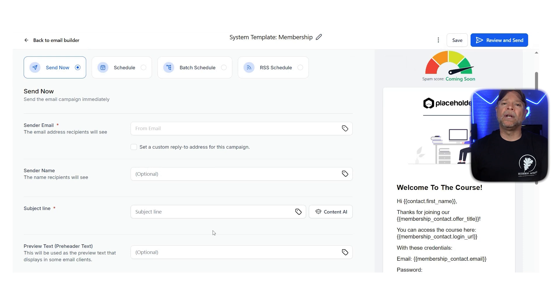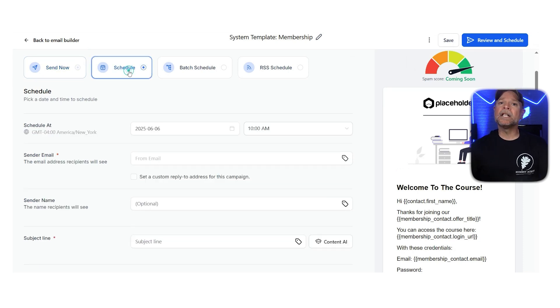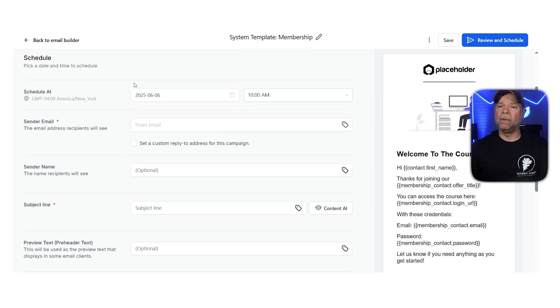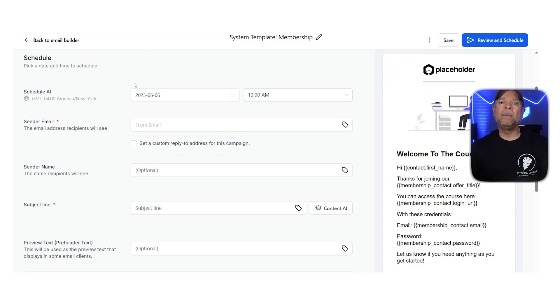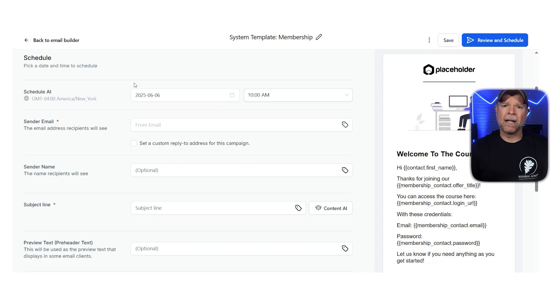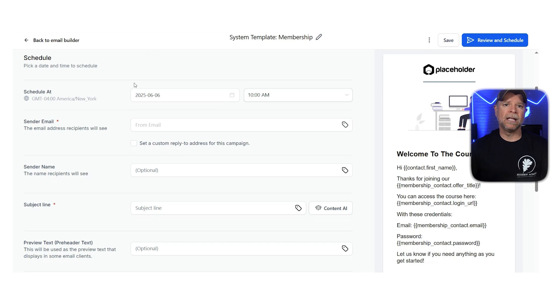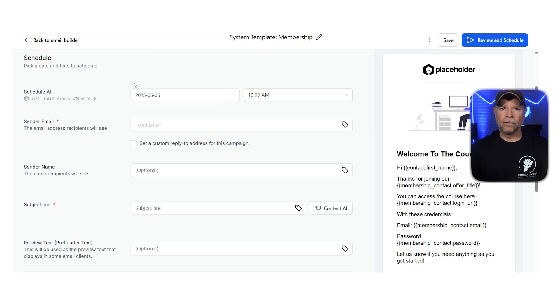Now, if you want to send your email later, the Schedule option makes it easy. You can pick a specific date and time for your email to go out. This is super useful for email marketing, so your messages land in inboxes when people are most likely to check them. You can set the time based on your time zone and customize the email details just like you would with the Send Now option. Scheduling works great for promotions, event reminders, or announcements that need perfect timing.